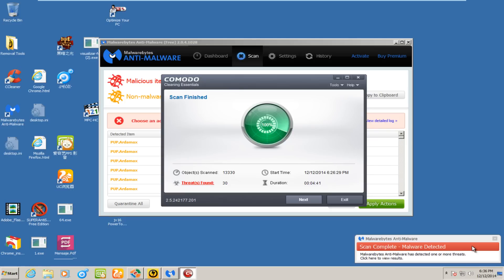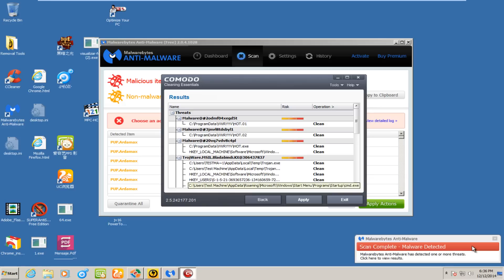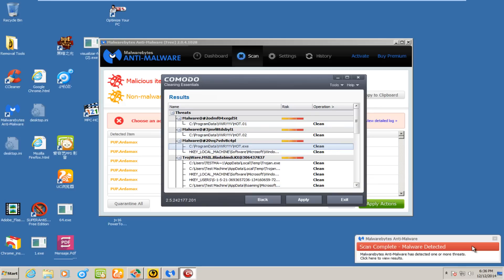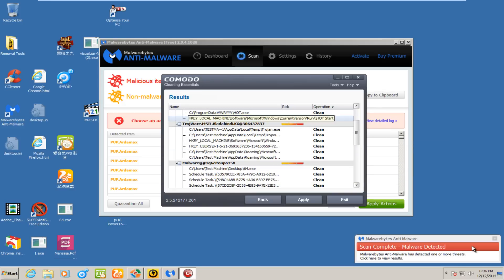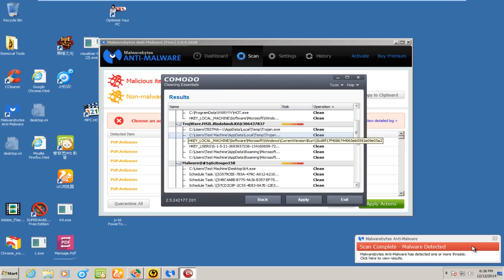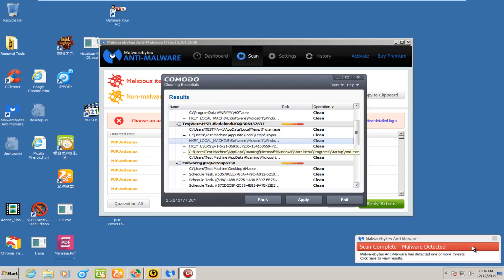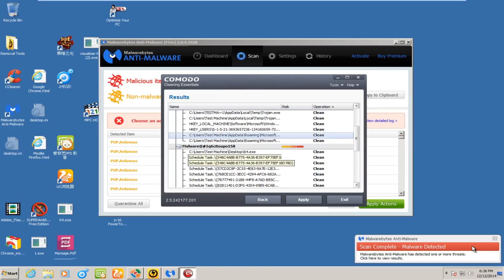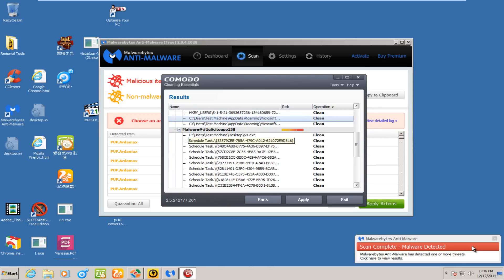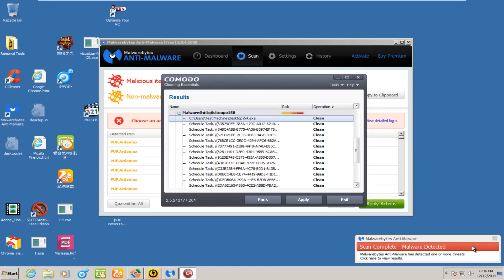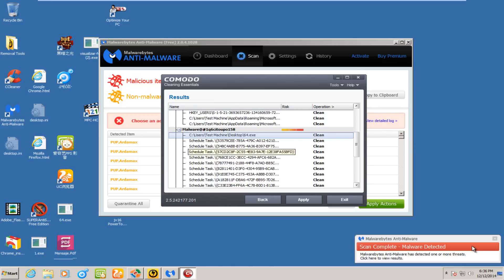Hello everybody, I'm back. MalwareBytes Clean has finished scanning. Found 30 items. Let's see what it found. Here's something in program data, a registry key, a couple of temp files, something in roaming in the start menu, something in desktop. I won't be too worried about that.